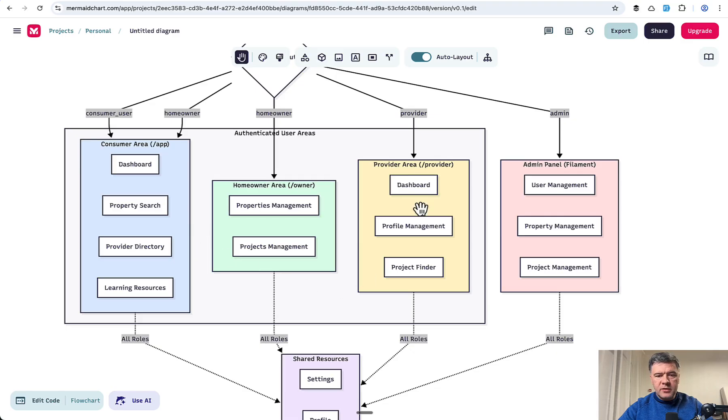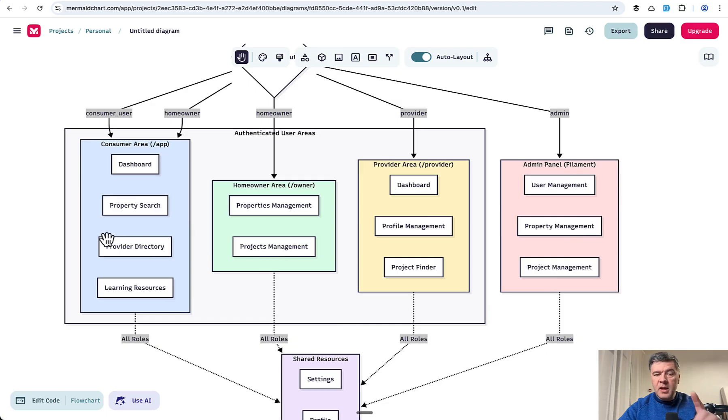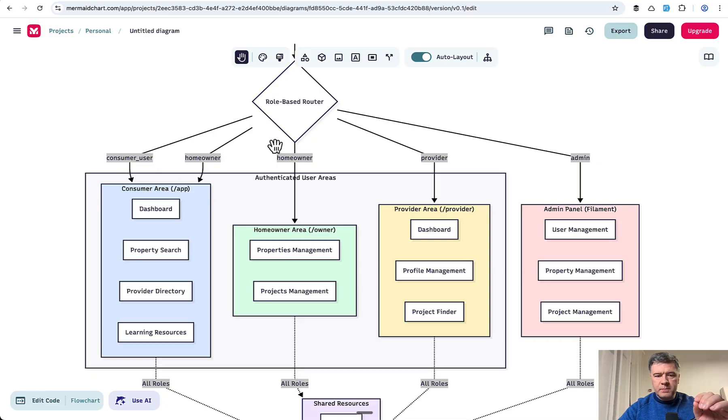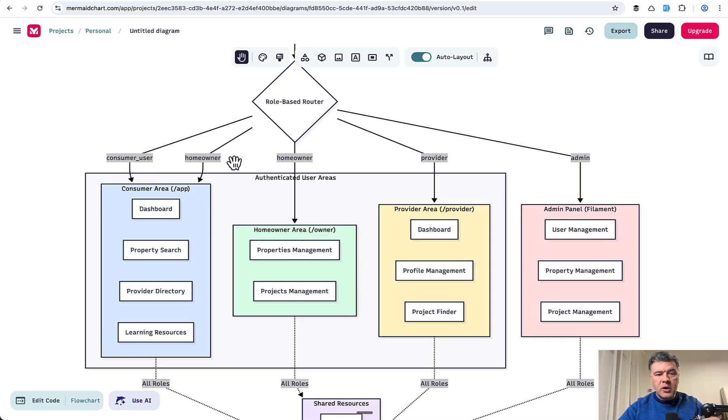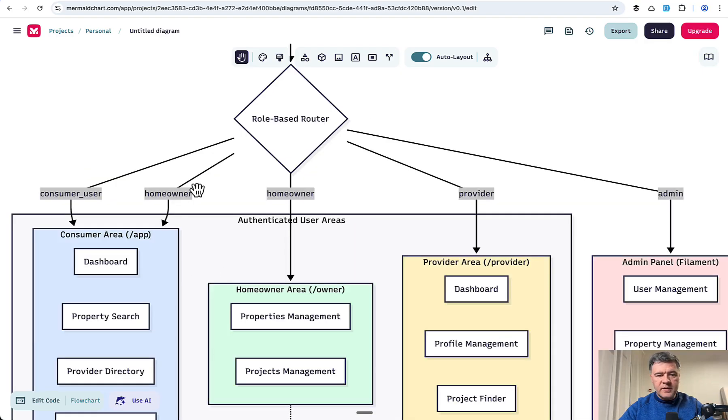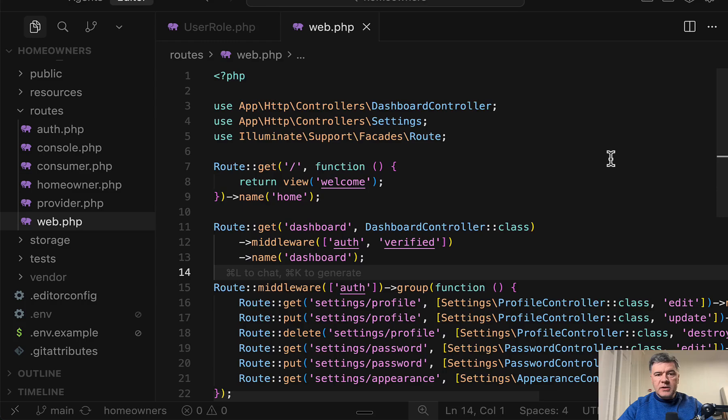These are three user areas public facing and admin panel is kind of a separate thing. But also one important thing: one of the roles may have access to multiple things. So as a homeowner, I may be also a consumer to search for other properties. That's why on the left side, you see homeowner mentioned twice. So let's dive into the code.